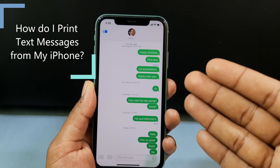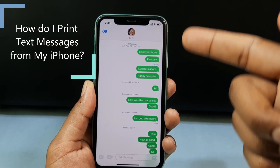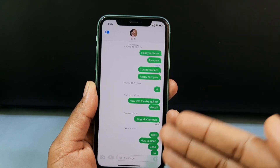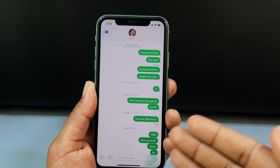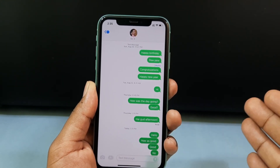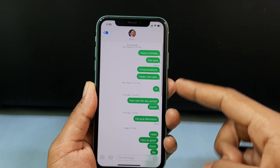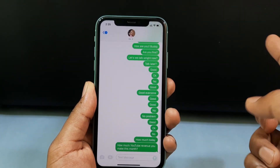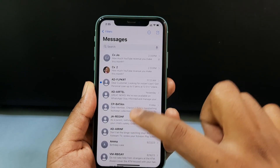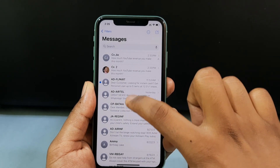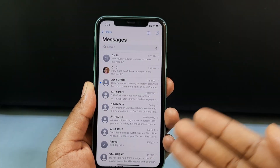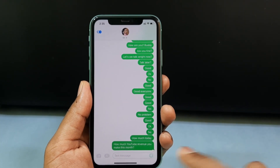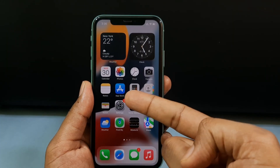This quick video is about how to print all your text messages using iPhone. I'm going to show you the simple way to do this process. Using this process you can print out a conversation or you can also print old messages — you can do both.